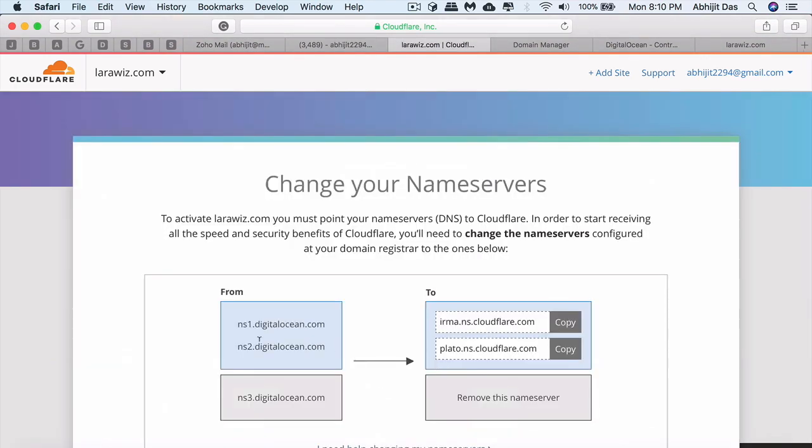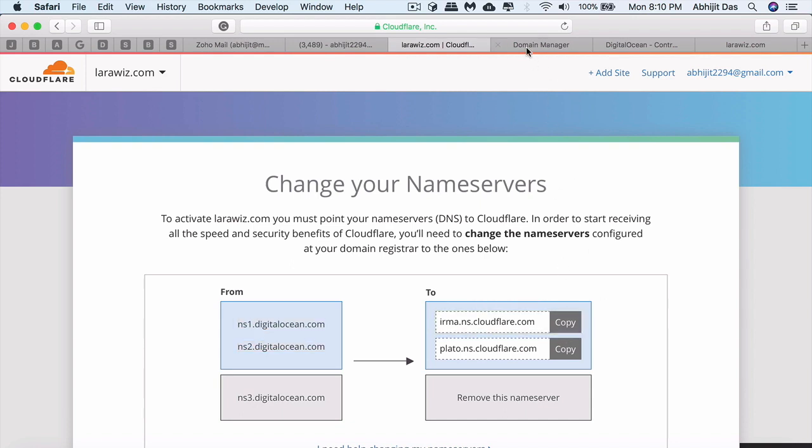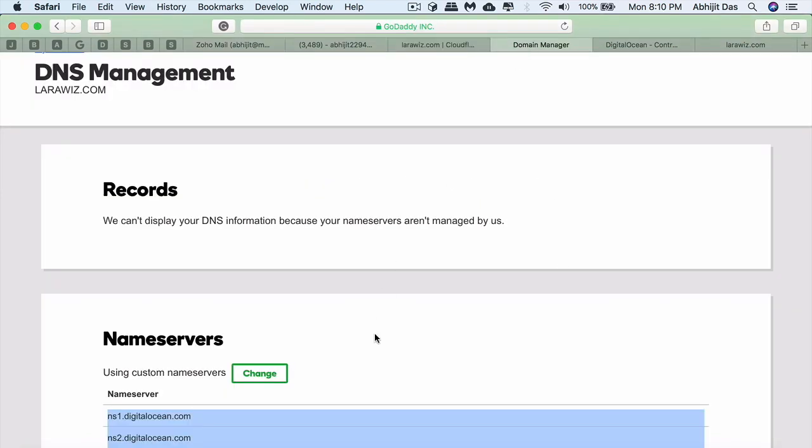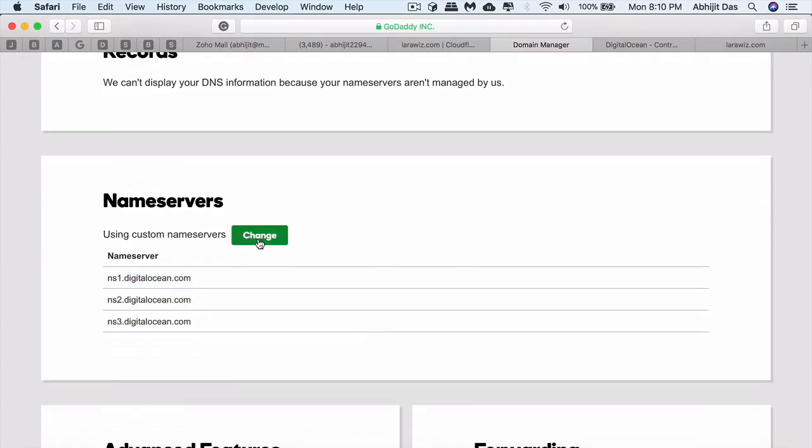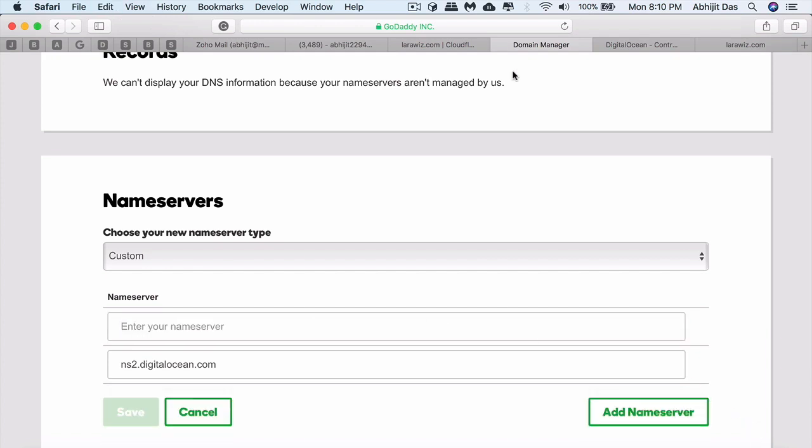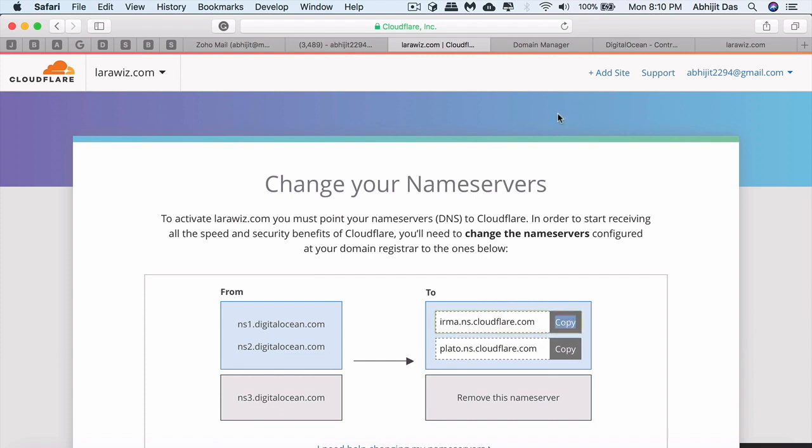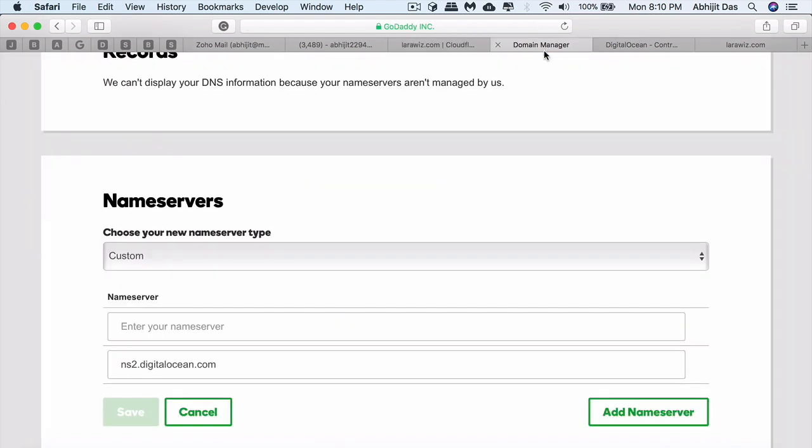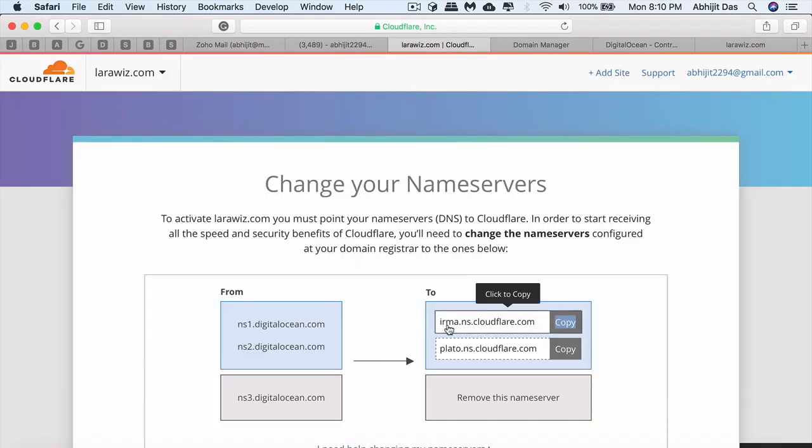It will tell you these are the nameserver records you currently have, and you need to change them to this set of nameserver records. That will redirect from whatever it's currently linked with to Cloudflare's network. Once you're within the Cloudflare network, it will manage all your nameserver records, DNS records, and provide extra functionalities. Let's change our nameservers from GoDaddy. Instead of redirecting to DigitalOcean, we'll redirect to Cloudflare.